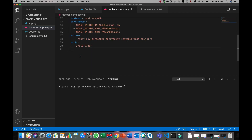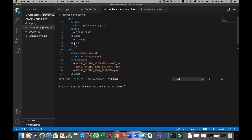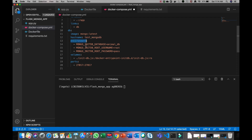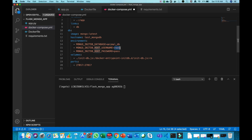You can also create other Docker containers and link them here — for example, a container for the frontend. You can specify those containers at the bottom and add them to the links. The database service has an image tag of 'mongo:latest', which fetches the latest MongoDB image from Docker Hub. The hostname is set to 'test_mongodb' — note that we will query the database from Flask using this hostname. We have also created environment variables: the default database is animalDB, the username is root, and the password is pass.